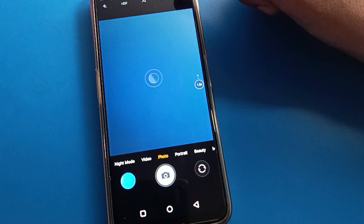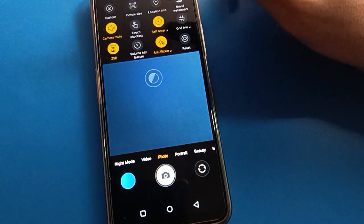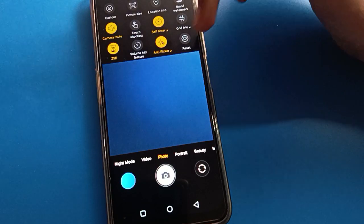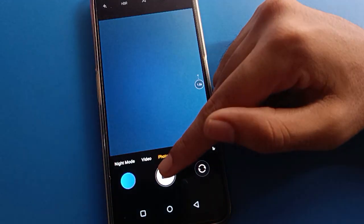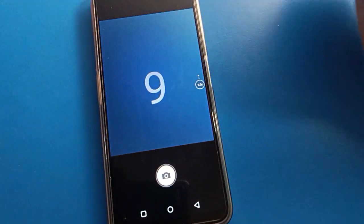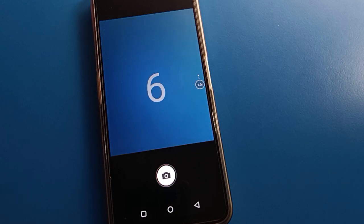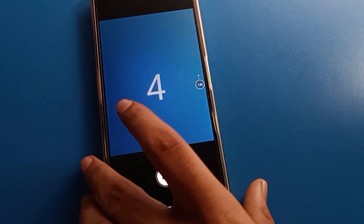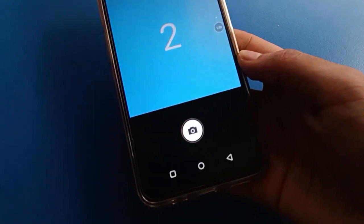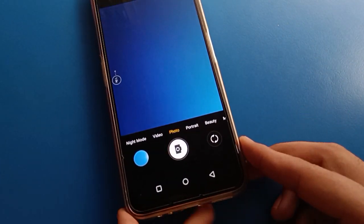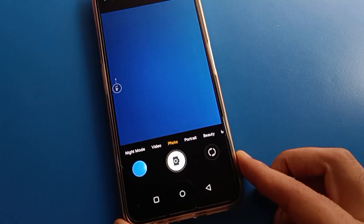Again, click here on settings, click the timer setting, and set it to the 10-second timer. Friends, you can see the countdown here: 10, 9, 8, 7, 6, 5, 4, 3, 2, 1, 0 — and the photo will click automatically after 10 seconds.